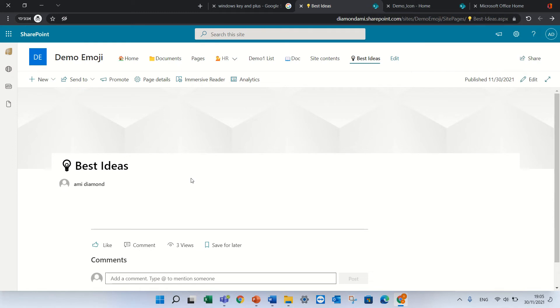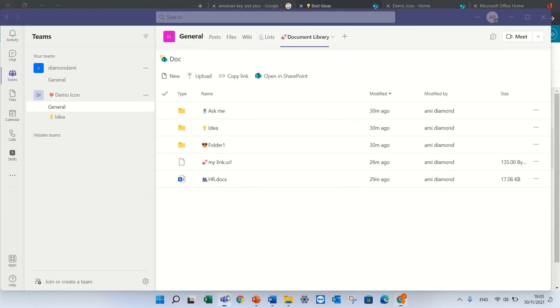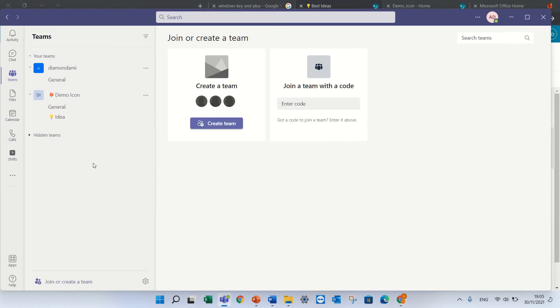Now the last thing I wanted to show you is actually in Microsoft Teams. So Microsoft Teams, we can create a blank, if we are on a team that's called Demo Icon.